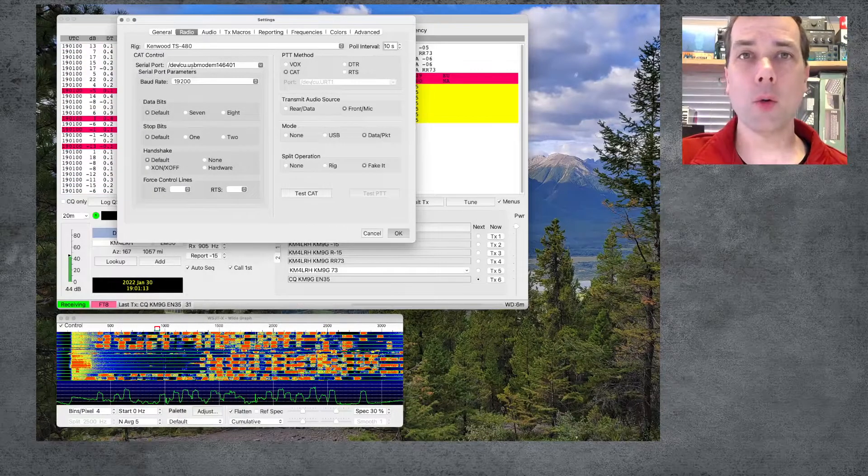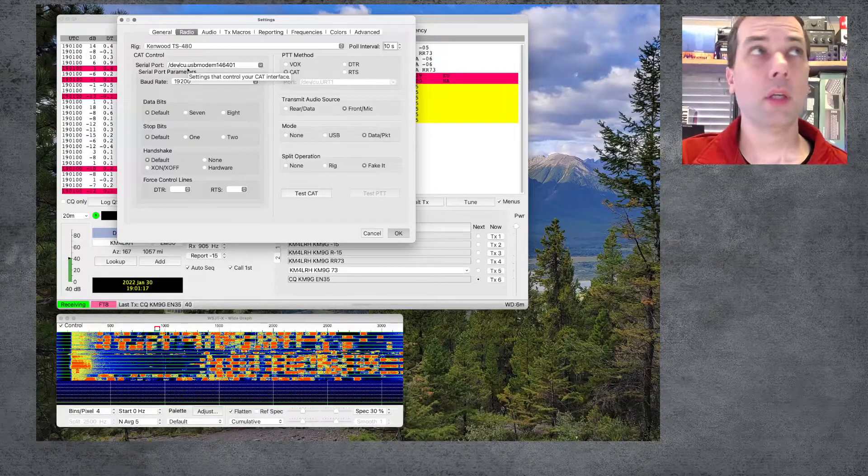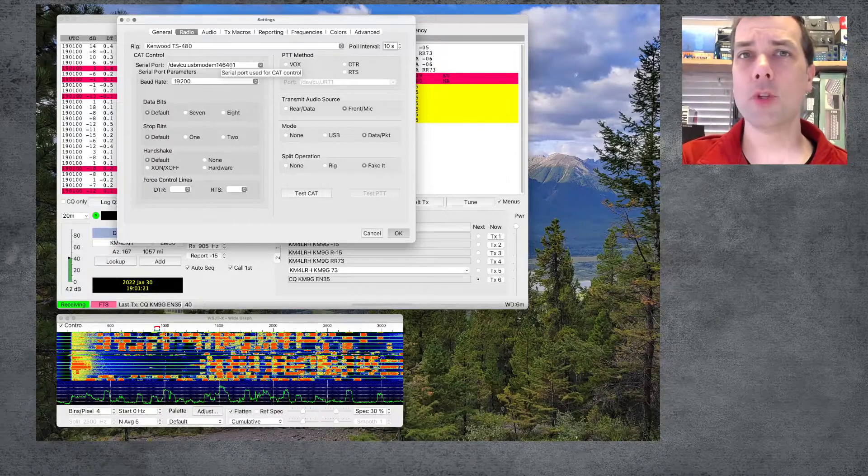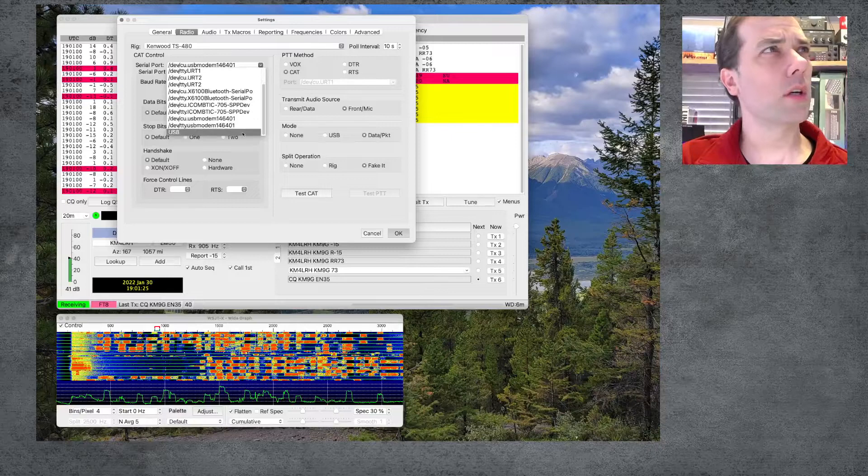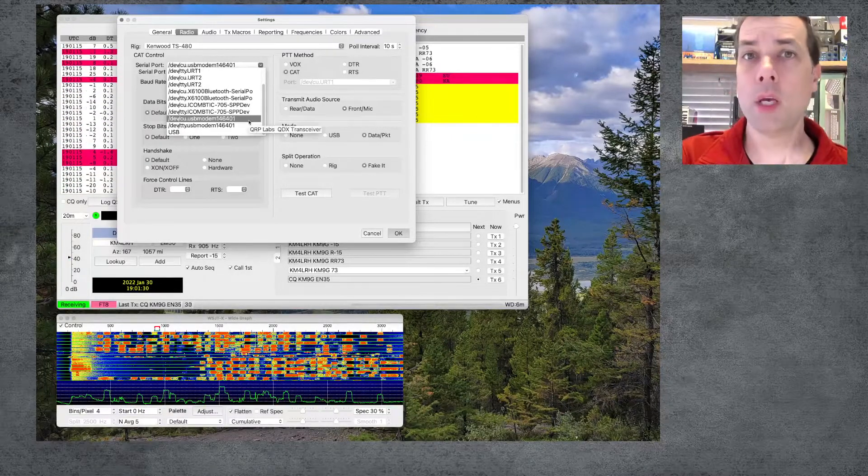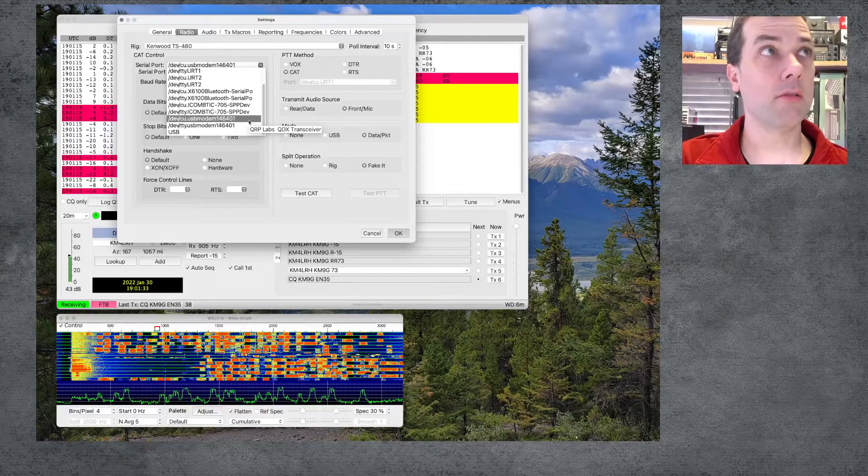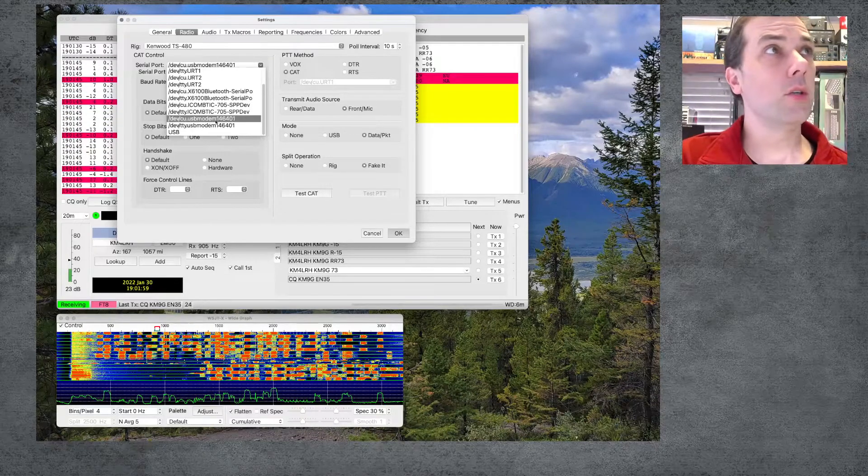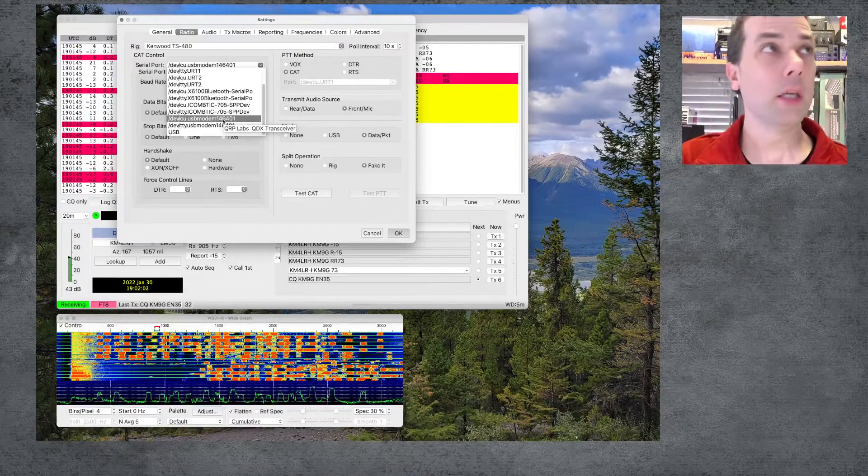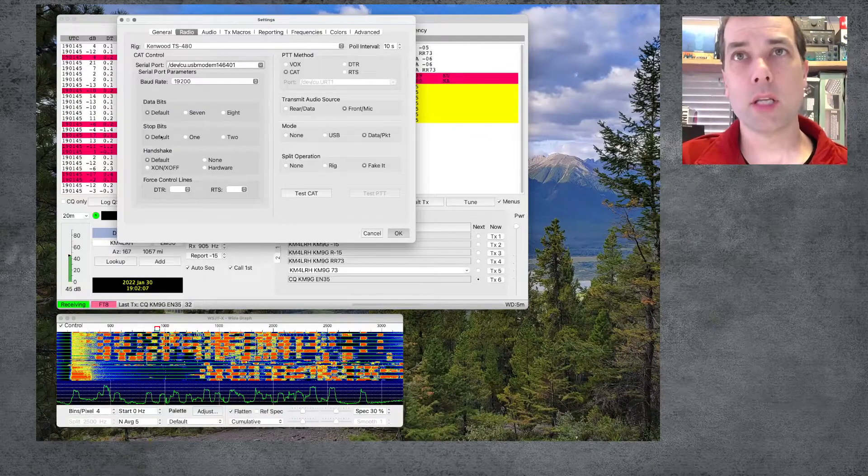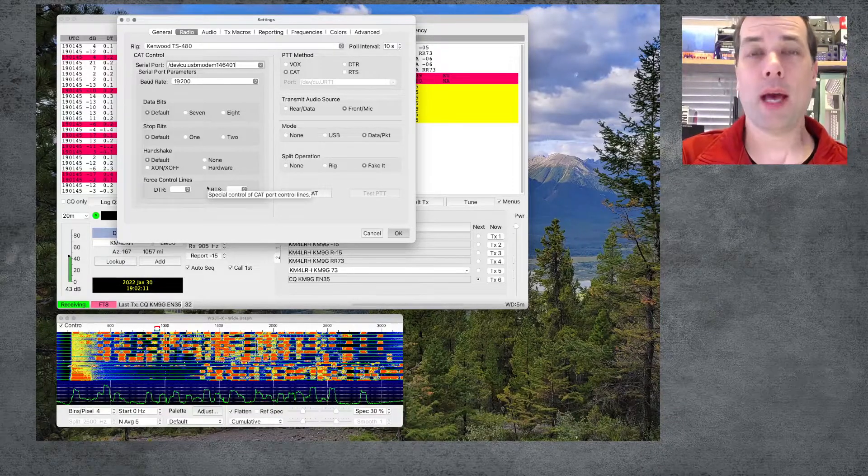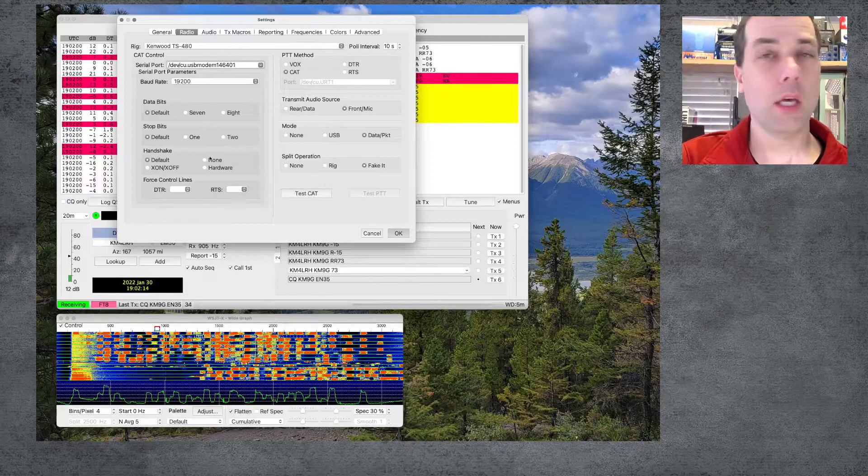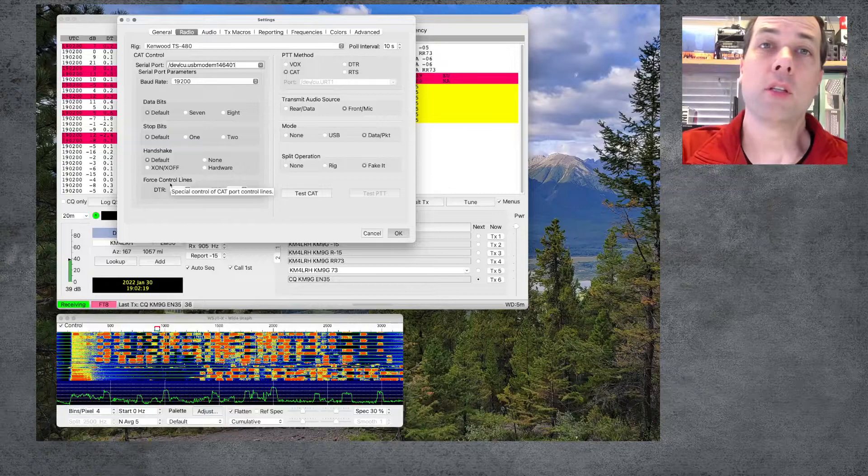And on macOS, you're going to see this devcu.usbmodem146401. I don't know if that number is going to change for you or not. That's the number that I picked. There are a couple of other ports in here. I haven't tried the TTY USB modem, just the CU USB modem, and it works fine. So I don't really have any desire to try anything else. It is the CU modem146401 for me. Let me know if yours is any different. So that's the one that I picked. These settings right here, data bits, stop bits, handshake, et cetera, technically don't matter because it's a USB serial device. And in the manual, it says you can pick any one of these. So I wouldn't worry about it. I set mine all to default and it's working. You can set yours all to default and it should work.